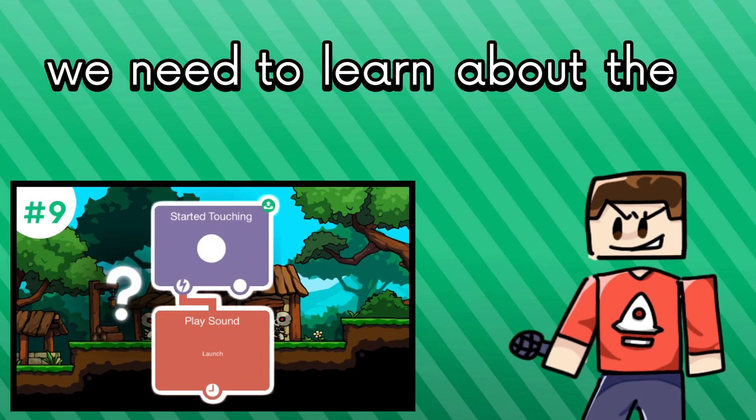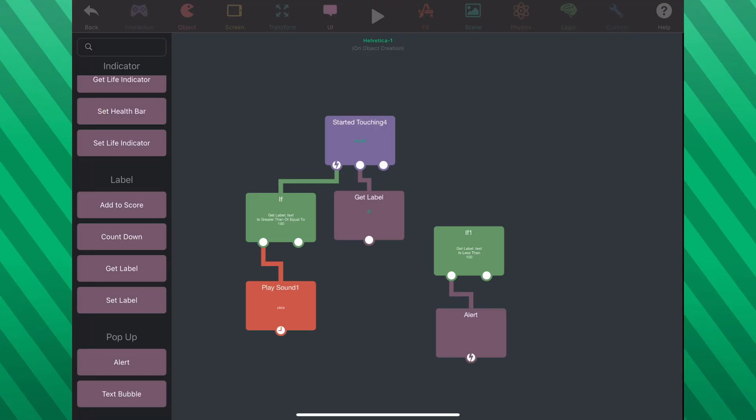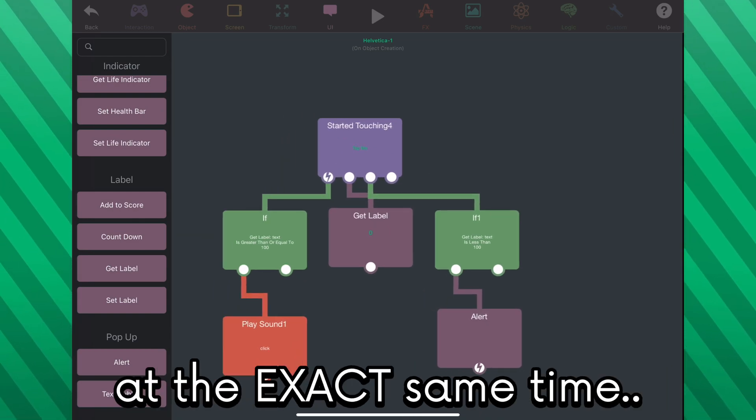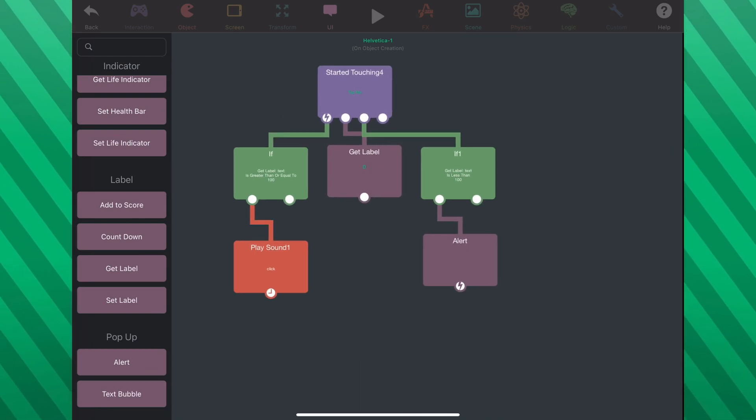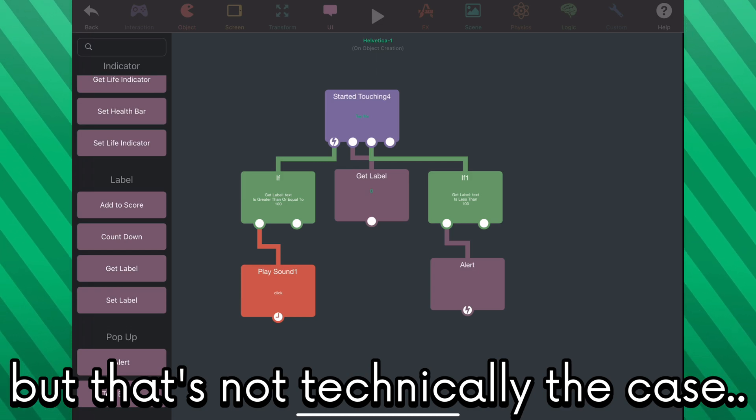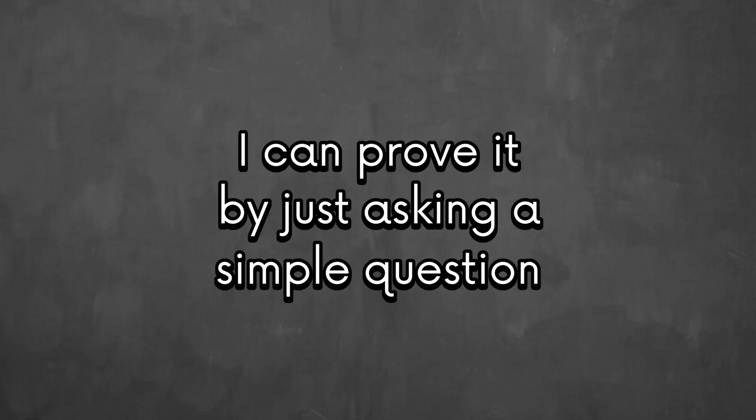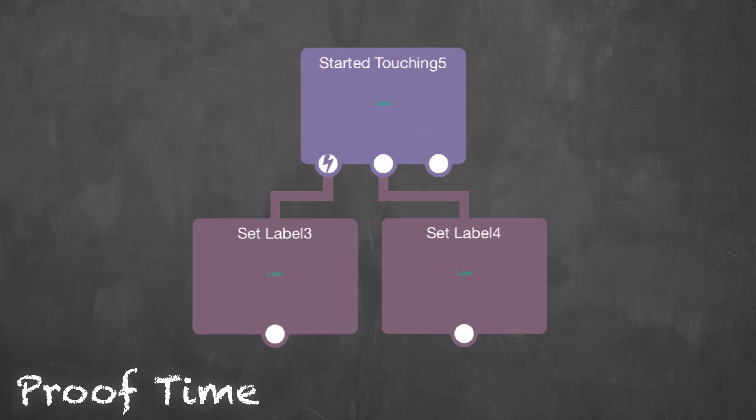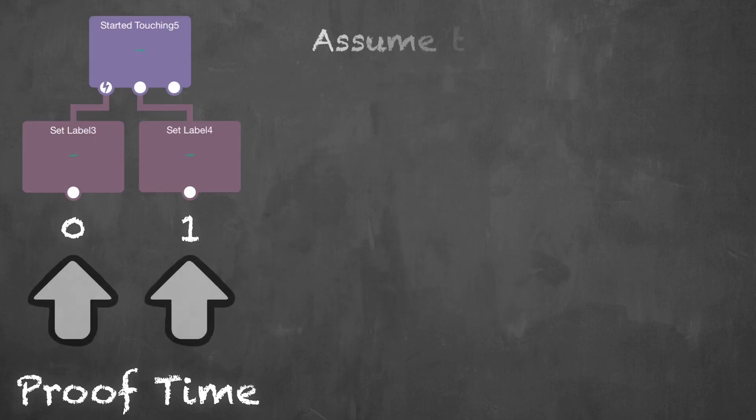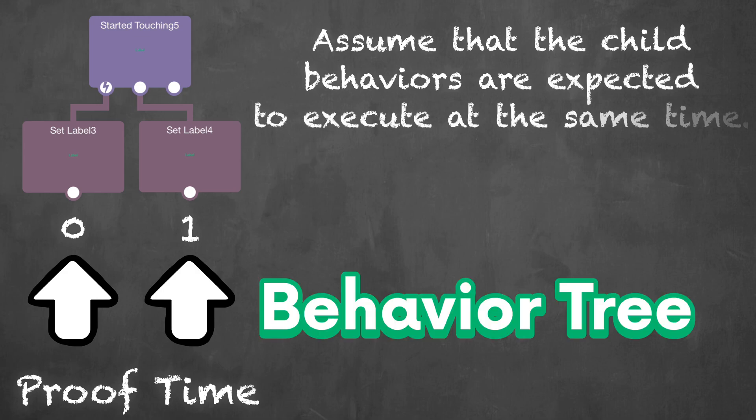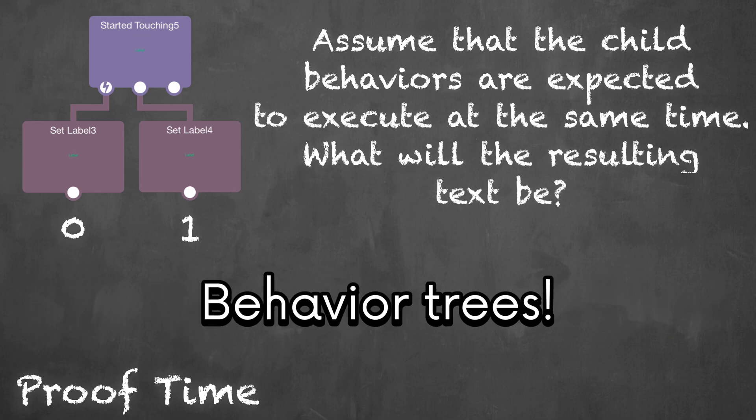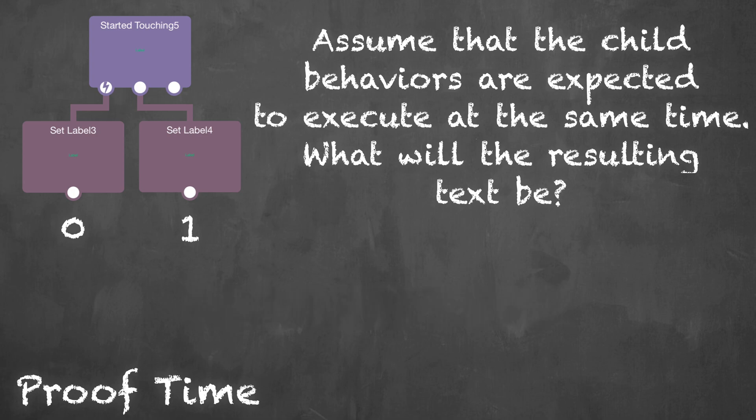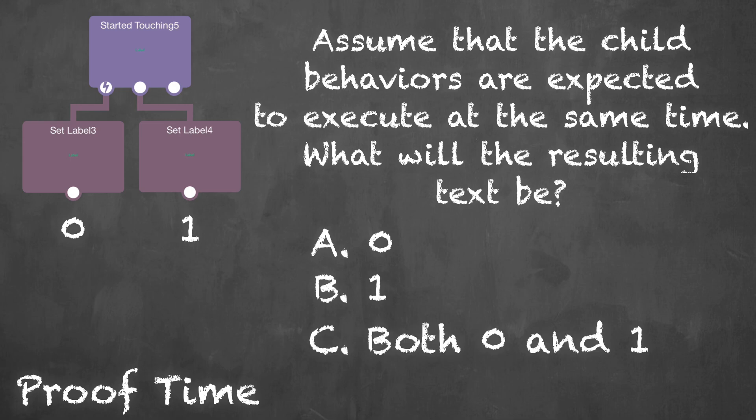Before we continue, we need to learn about the order of execution. Sometimes you would expect these behaviors to execute at the exact same time, but that's not technically the case. And I can prove it by just asking a simple question. Let's say we had two behaviors that change a label. They execute at the same time. One of them will set the text to zero and the other will set the text to one. Now, if both of these behaviors are triggered at the same time in this behavior tree, yes, that's what we call them behavior trees. What would be the resulting text in the end? Is it going to be zero? Is it going to be one? It can't be both zero and one at the same time.